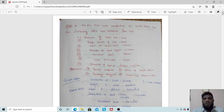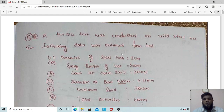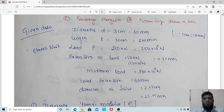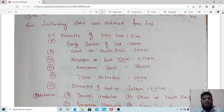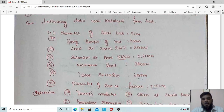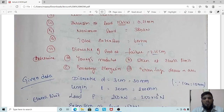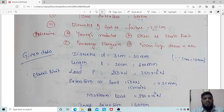A tensile test was conducted on a mild steel bar. The following data were obtained: diameter of the steel bar is 3 cm, gauge length is 20 cm, load at elastic limit is 250 kN, extension at 150 kN load is 0.21 mm, maximum load applied is 380 kN, total extension at 380 kN is 60 mm, and diameter of the rod at failure is 2.25 cm. Determine Young's modulus, stress at elastic limit, percentage elongation, and percentage decrease in area.